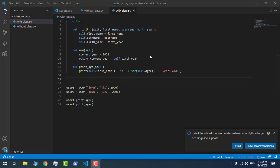Now we have the same example with the same result but using classes in Python. As you can see, it's already very clean and in order — it's not as confusing as before. I'm going to show you how it makes life easier.